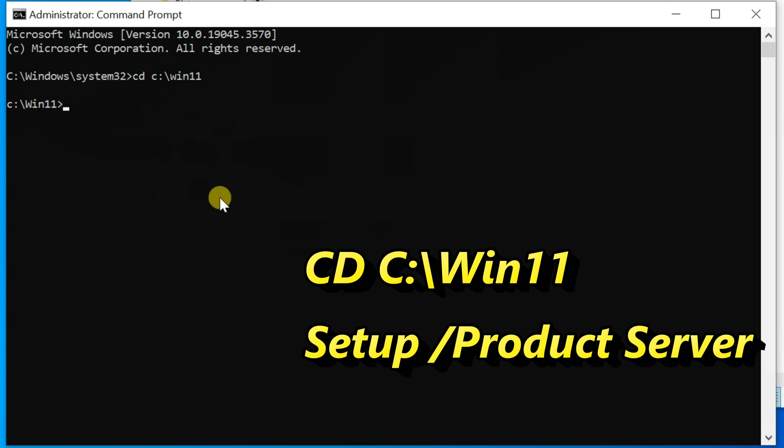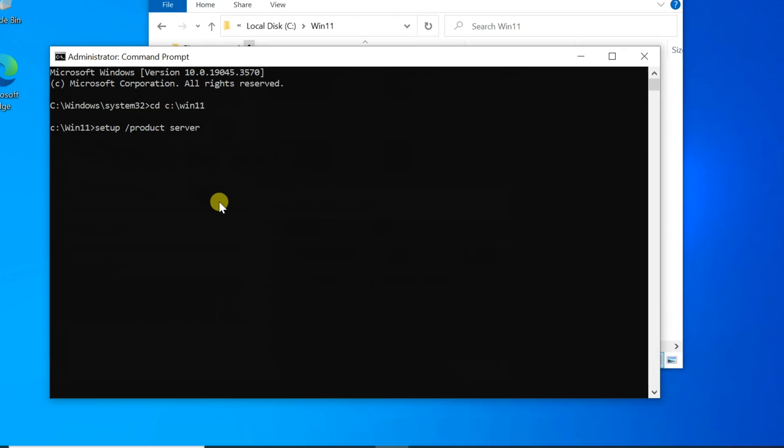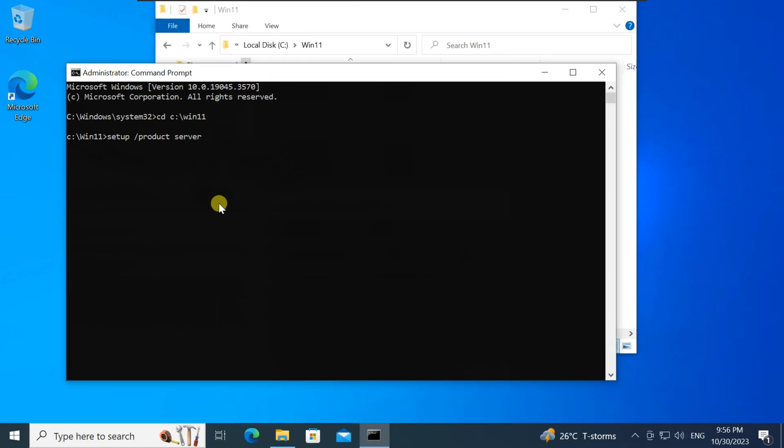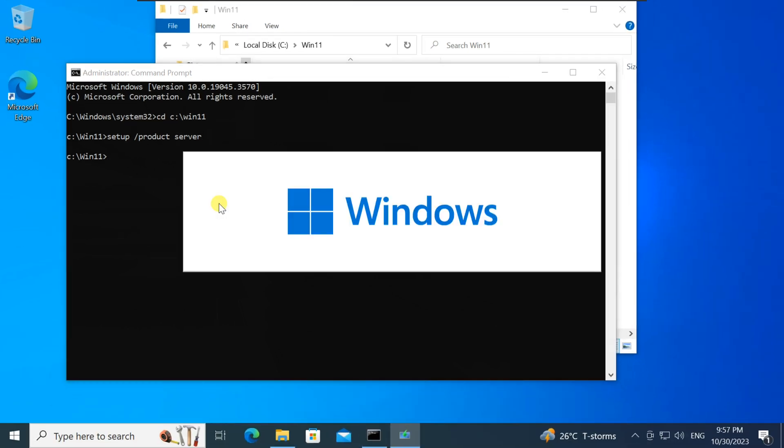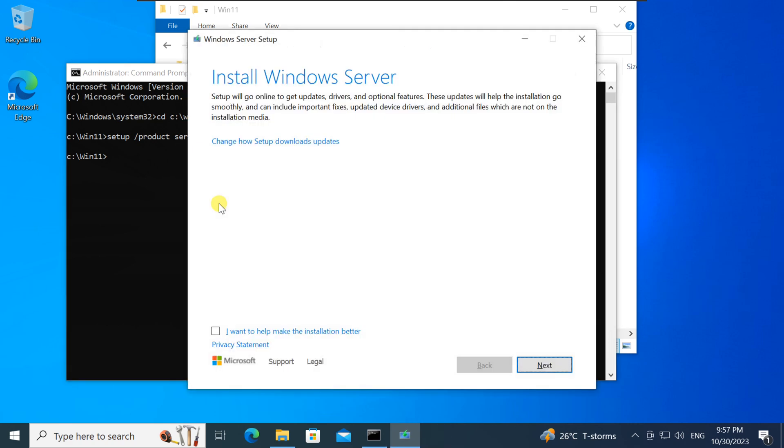Next, type the command 'setup /product server' and hit enter. This command initiates the Windows 11 installation wizard.